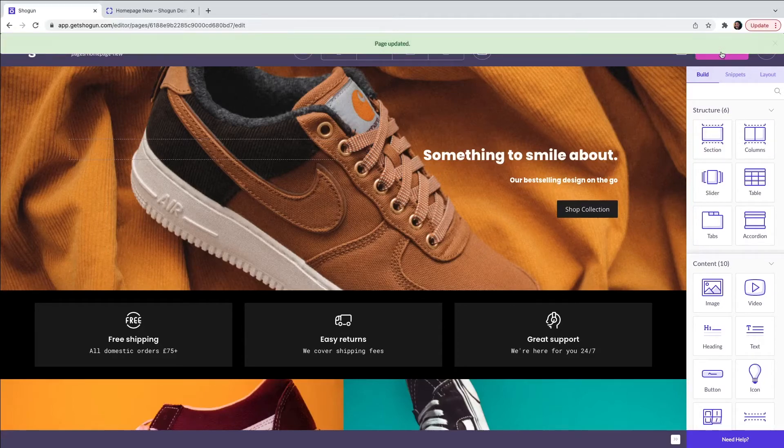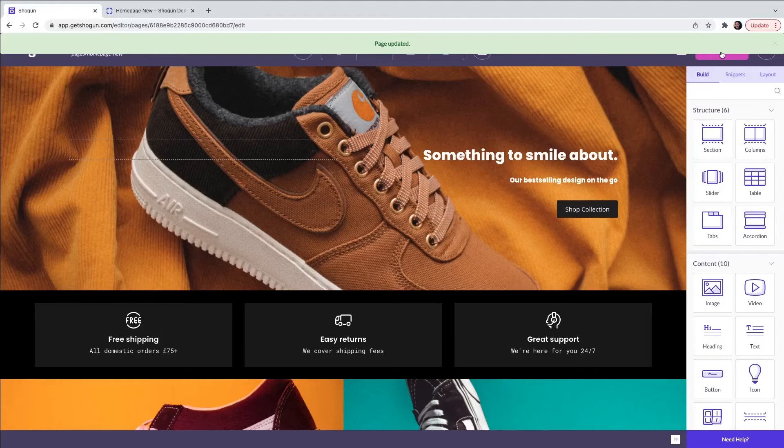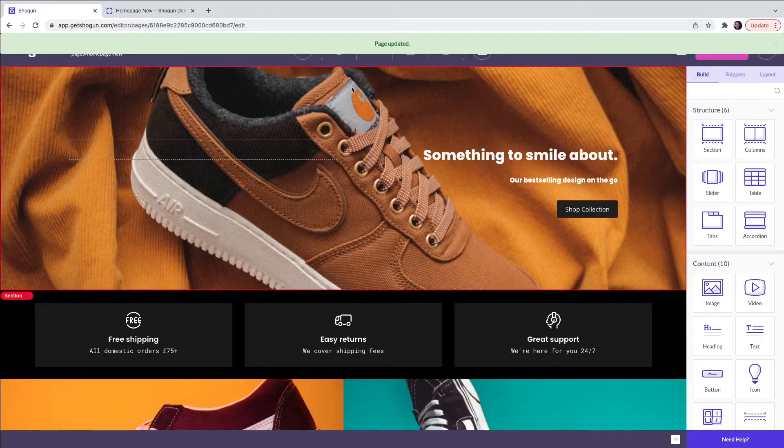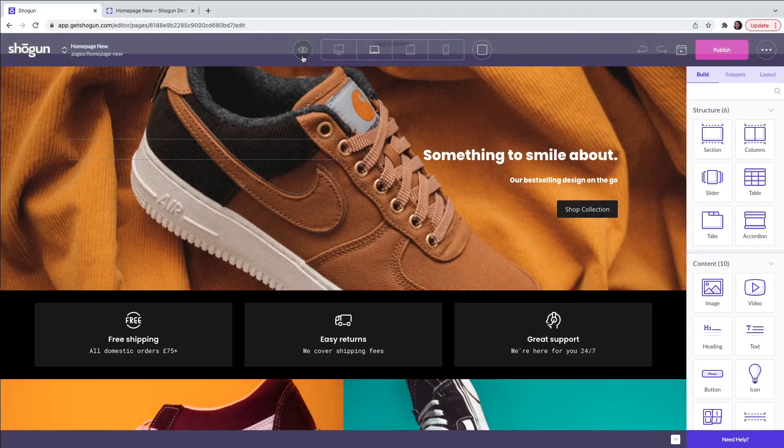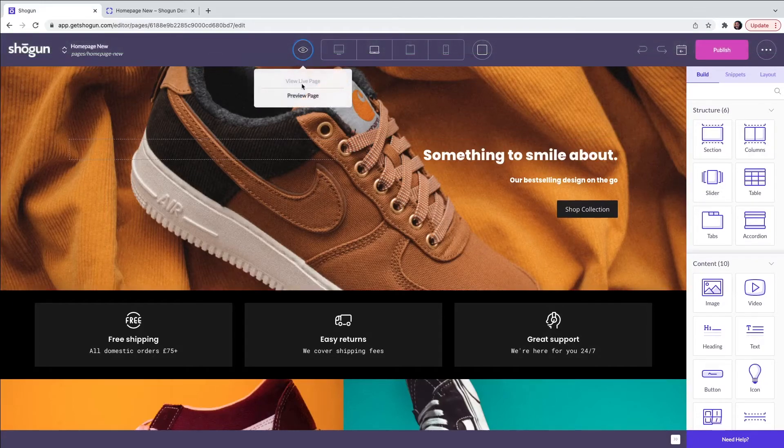Before you push the page live to your website, we do have a feature that would allow you to preview the page. You can do this by clicking on the eye icon and selecting preview page.